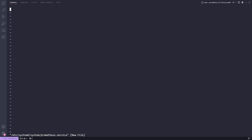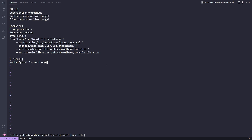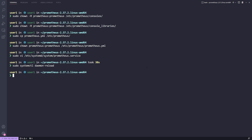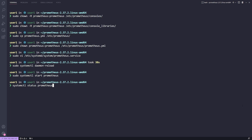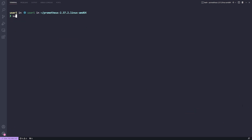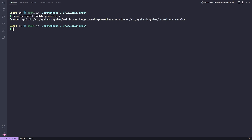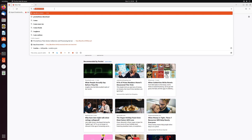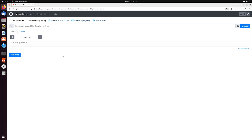Copy the configuration from the slides and paste it into the service file, then save it. Run sudo systemctl daemon-reload, then sudo systemctl start prometheus to start the service. Running systemctl status prometheus confirms it's active and running. Run sudo systemctl enable prometheus to make it start on boot. Navigate to localhost:9090 to verify that Prometheus is in fact up and running.